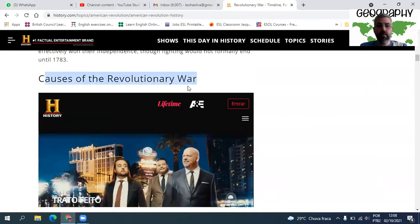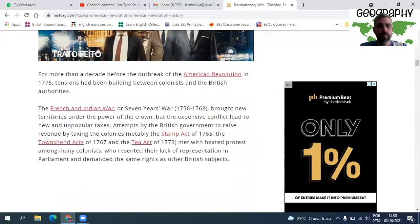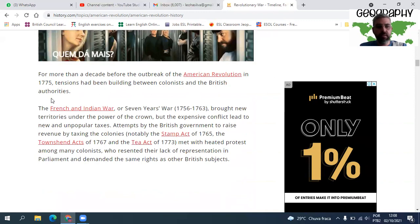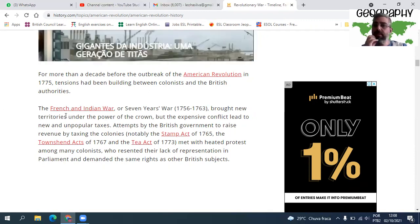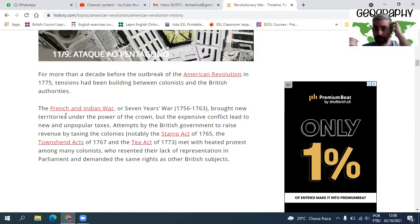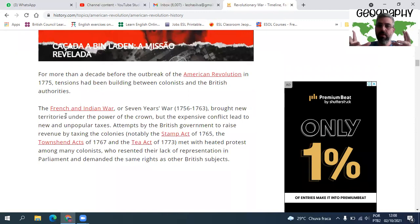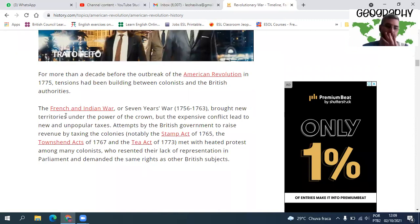For more than a decade before the outbreak of the American Revolution in 1775, tensions had been building between the colonies. Na verdade, essa revolução tem reflexos no mundo todo. Os franceses, por terem ajudado os americanos, se enfraqueceram. O rei da França se enfraquece, o reino já estava aos trancos e barrancos, e ao cobrar mais impostos do povo para se recuperar, acaba acontecendo a Revolução Francesa. Uma coisa tem conexão com a outra.